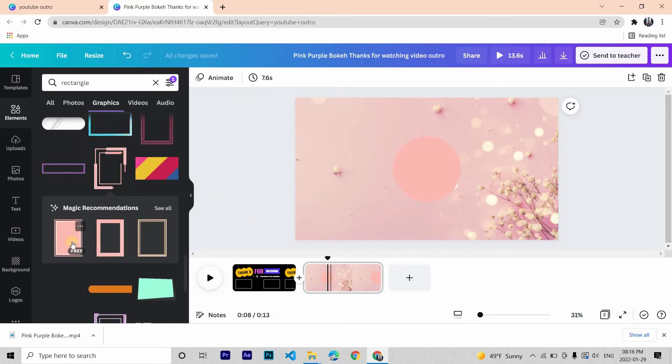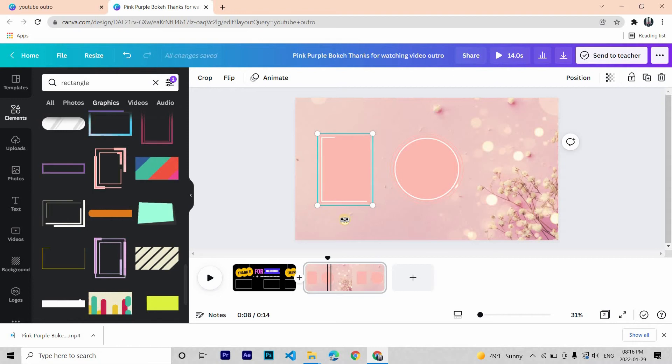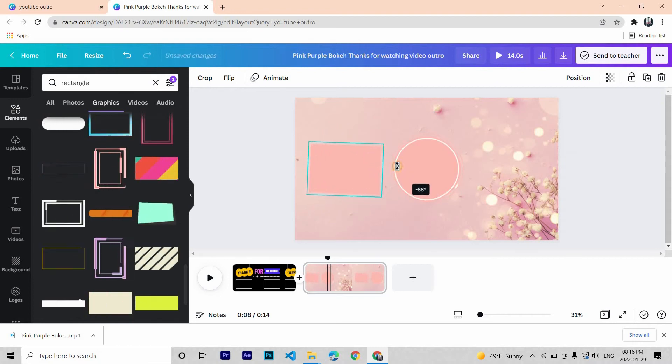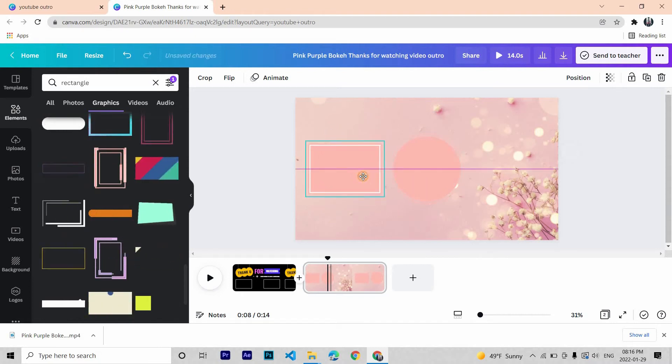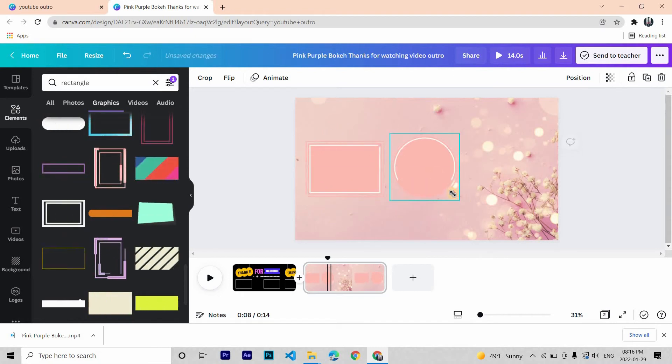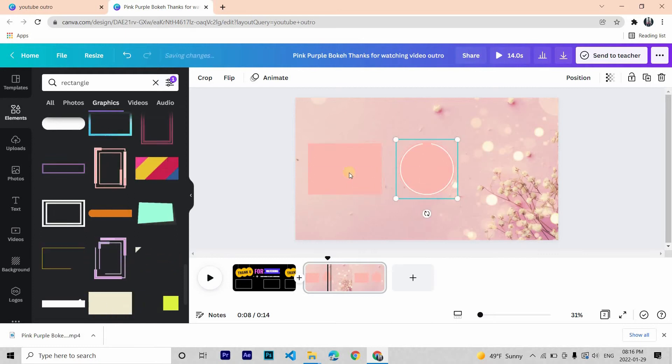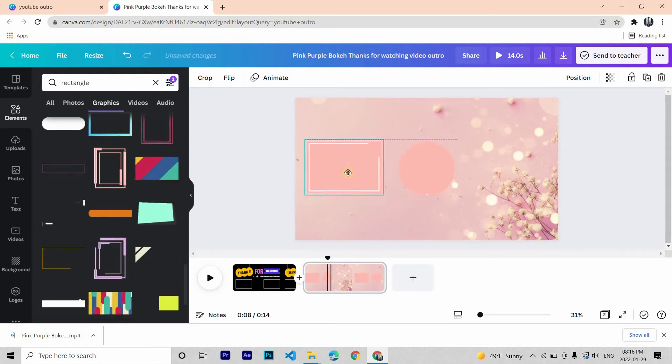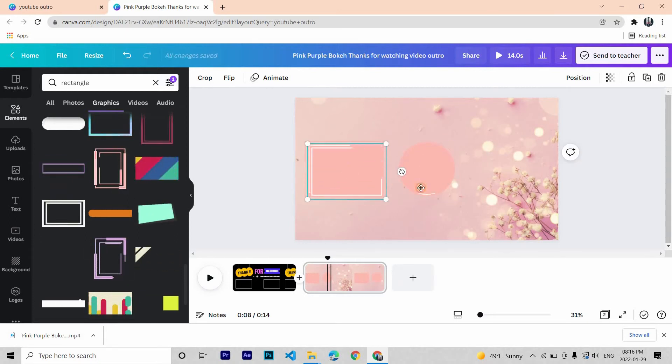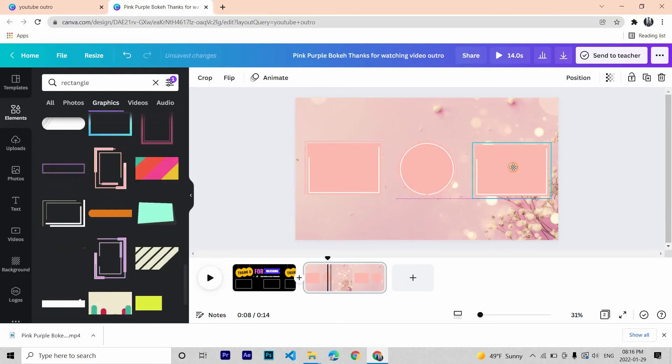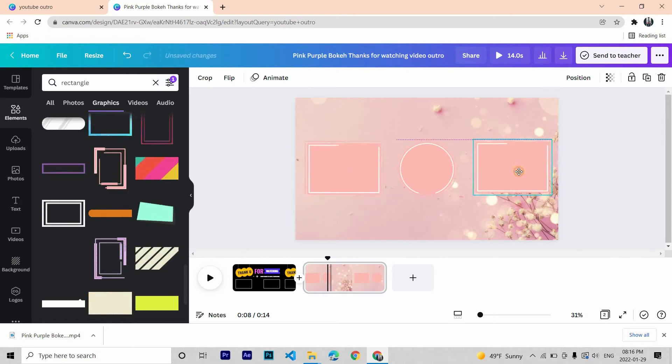I'm going with this one, rotate this. Then copy paste it to the other side too.